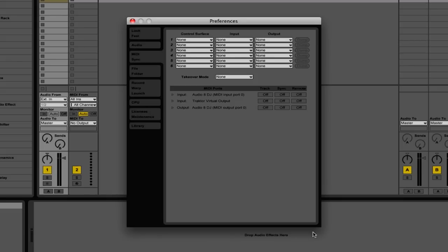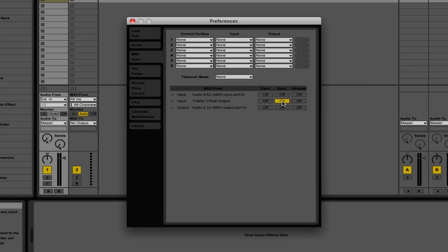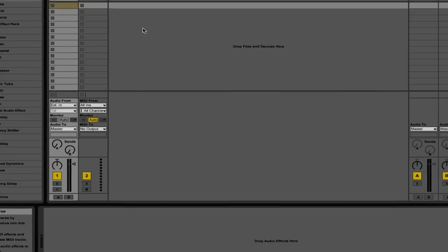Then on the MIDI Sync tab, click Sync next to Traktor Virtual Output. You can close the Preferences for now.